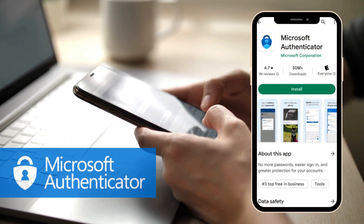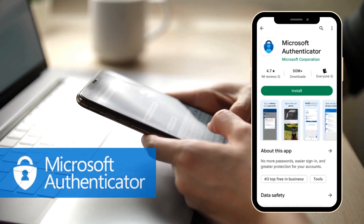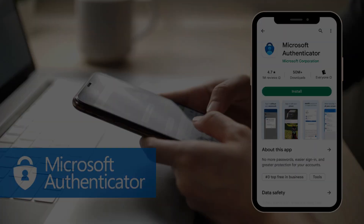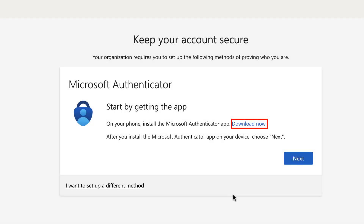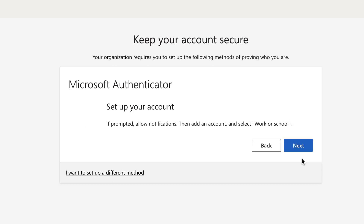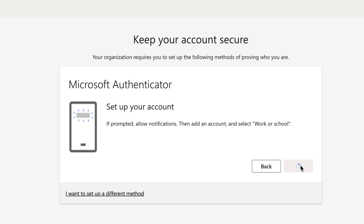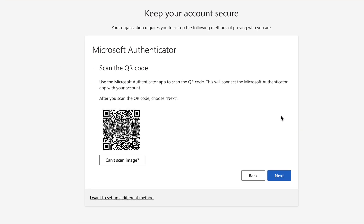If you do not have the MS Authenticator app installed on your personal device, such as a smartphone, you will be asked to download the app. Please select the Download Now link. Once downloaded, or if you already have the app installed on your device, please select Next. UCF strongly encourages using the MS Authenticator app as your primary MFA method. However, you can use a FIDO2 security key or your phone number by clicking on the 'I want to set up a different method' link at the bottom left corner.